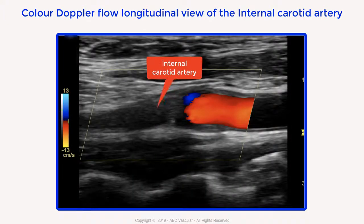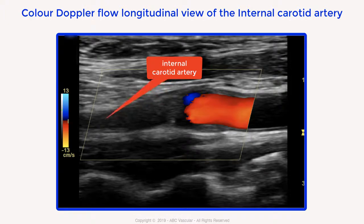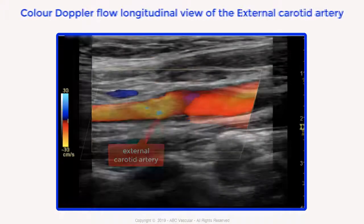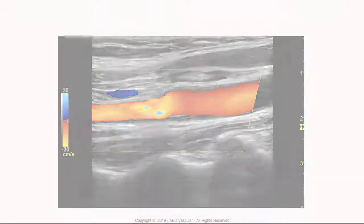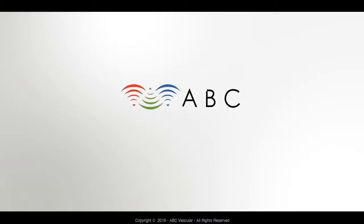To confirm this, we use the longitudinal view, which shows absence of color flow throughout the internal carotid artery despite a very low color flow scale. The external carotid artery is patent with good color filling. Thanks for watching ABC Vascular Ultrasound.